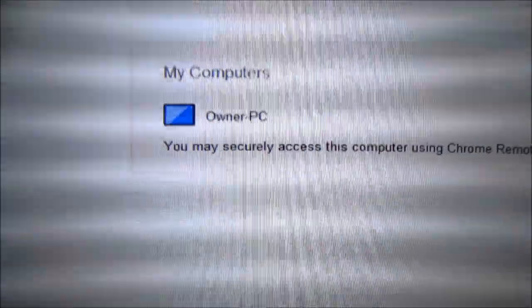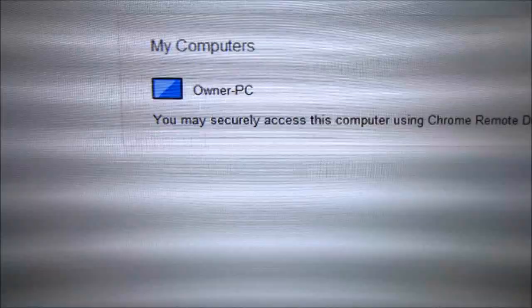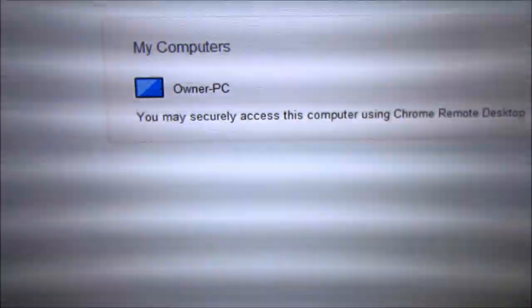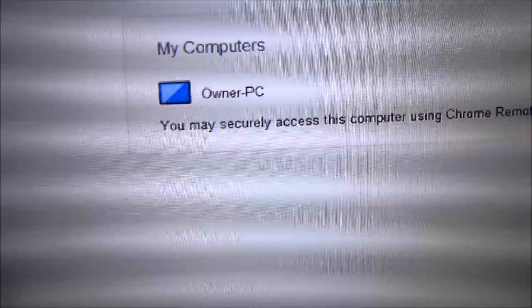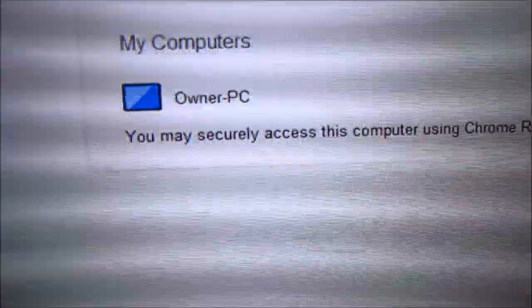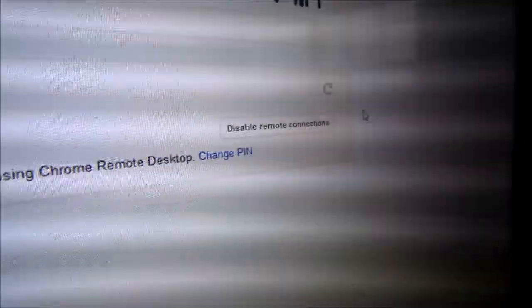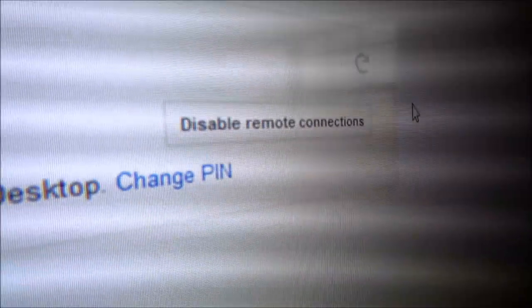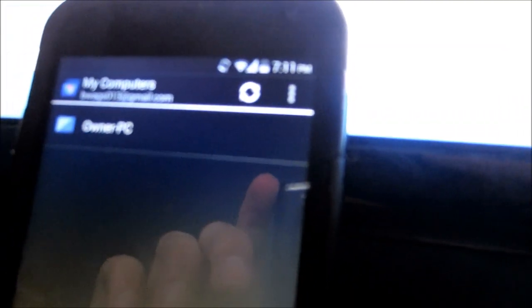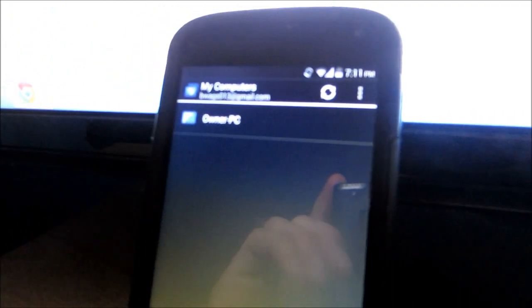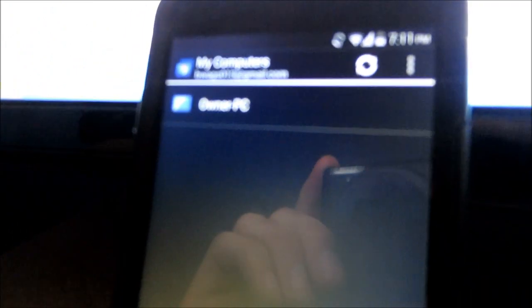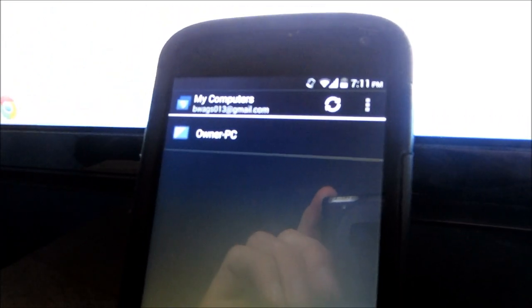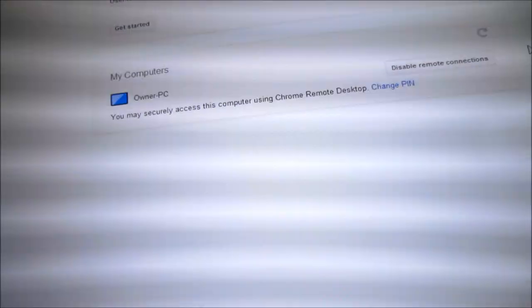As you can see, my computer should show the owner or the name of your PC. Mine is just called owner and there will be an option to disable it because right now it is enabled. Look over to your phone. You should see a little bit different. It should show your computer at the top. If not, hit the refresh button at the top. You should see the name of your computer, same as on the computer itself. Just click that.